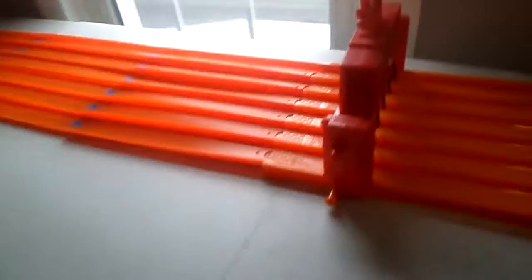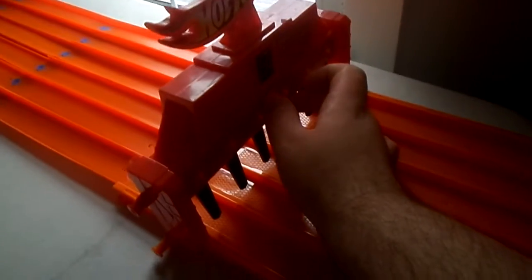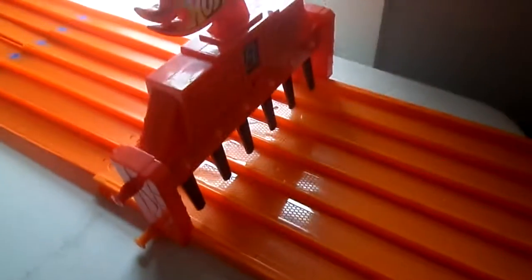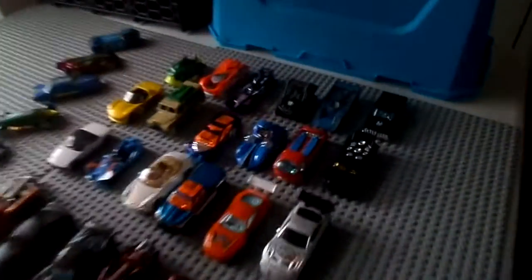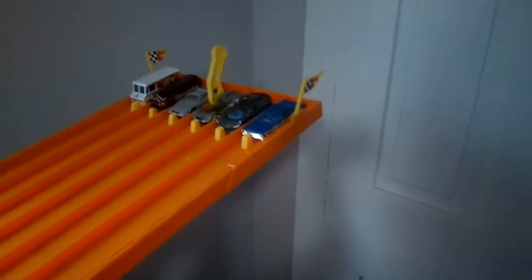Ready for a Hot Wheels race? Okay, let's turn on this. Alright, so we've got our first set of cars ready to go.